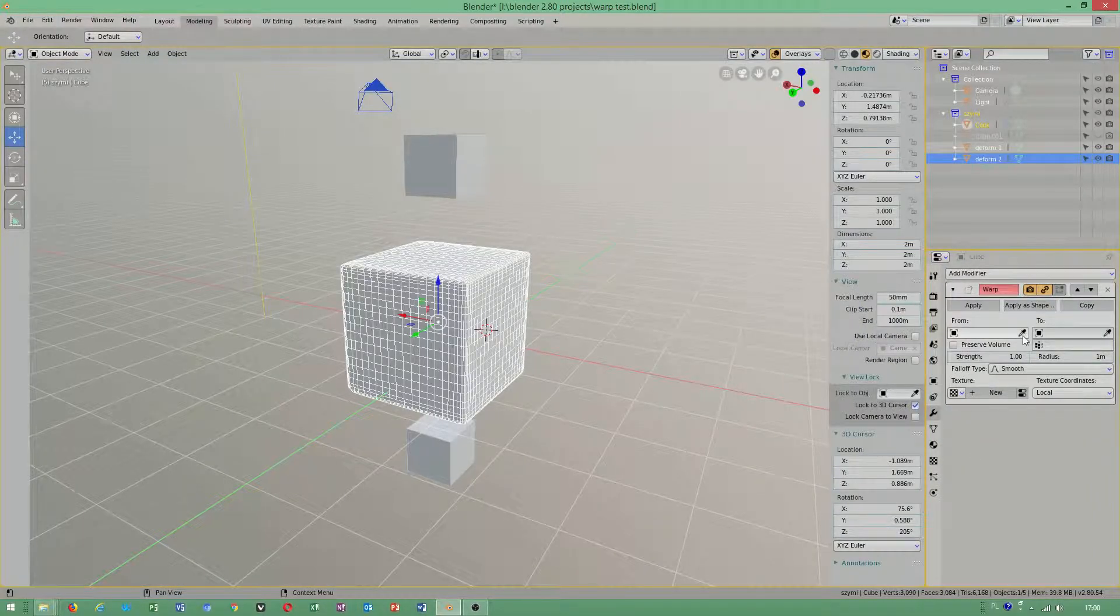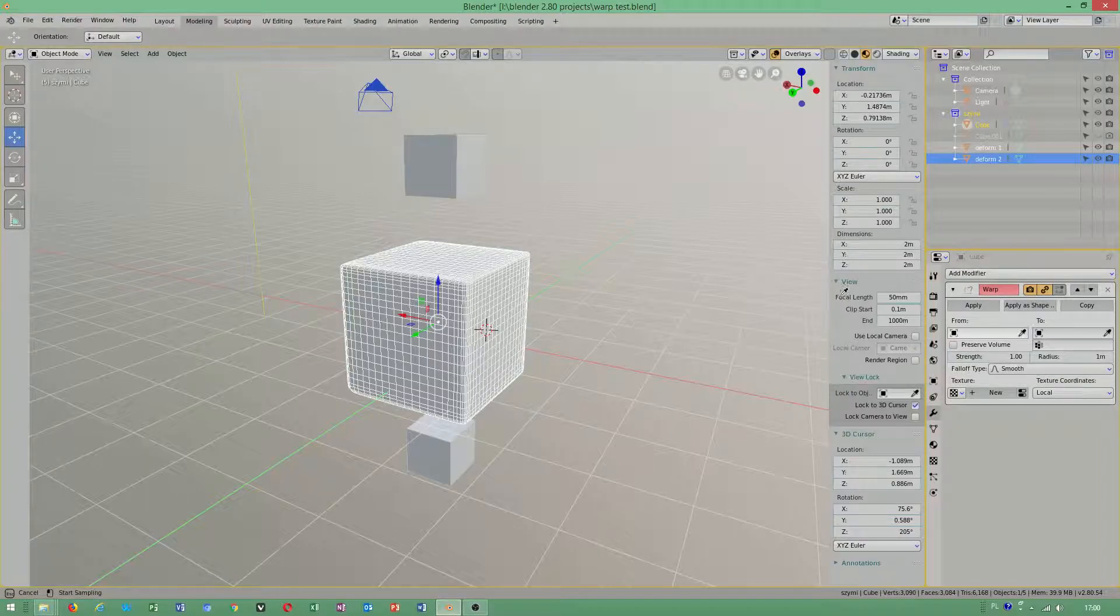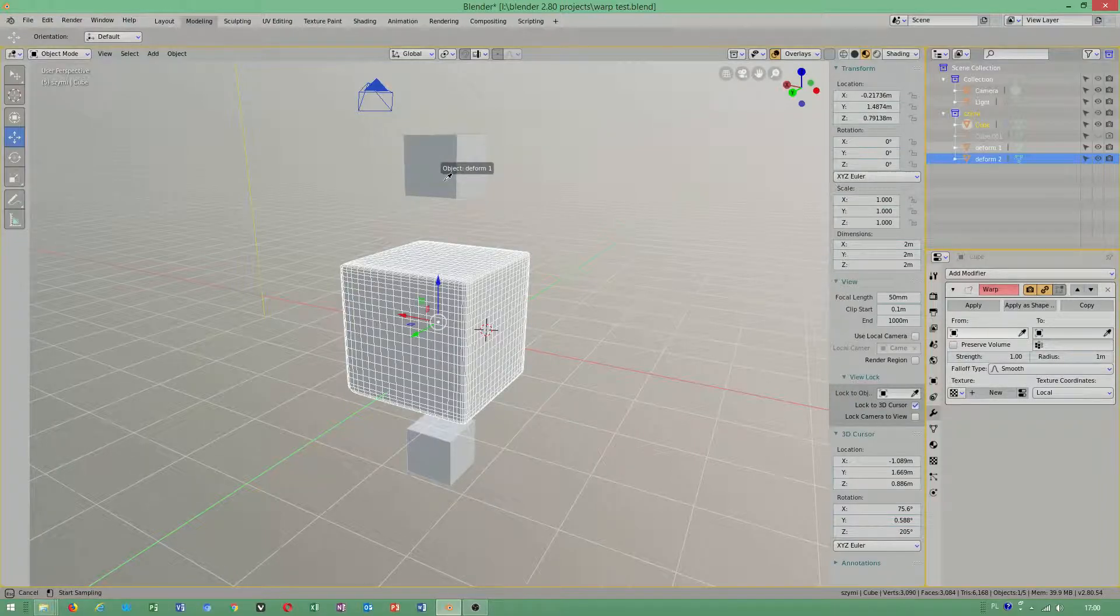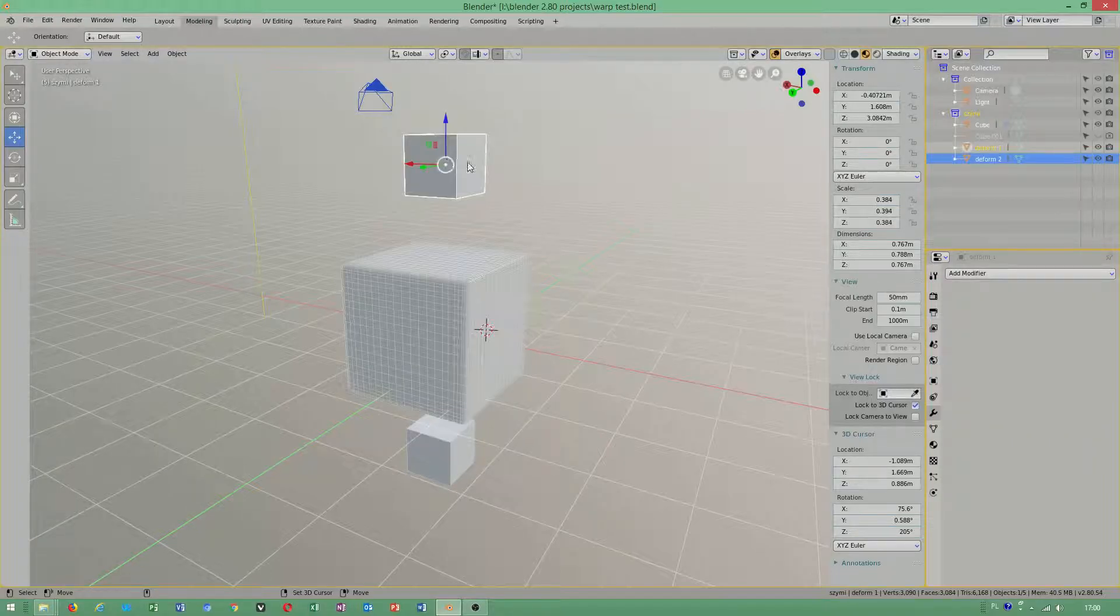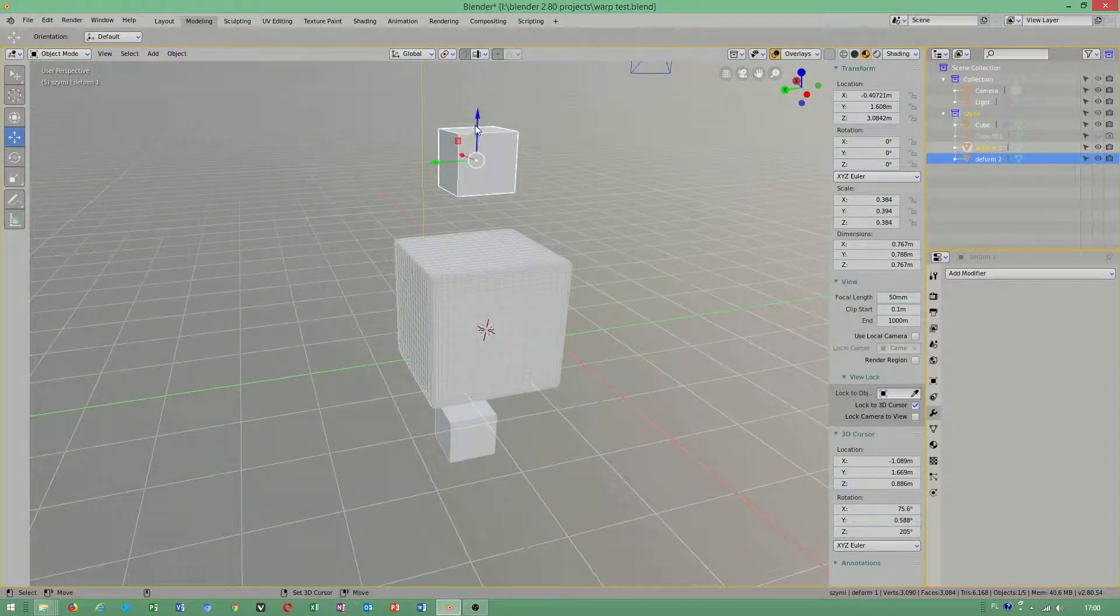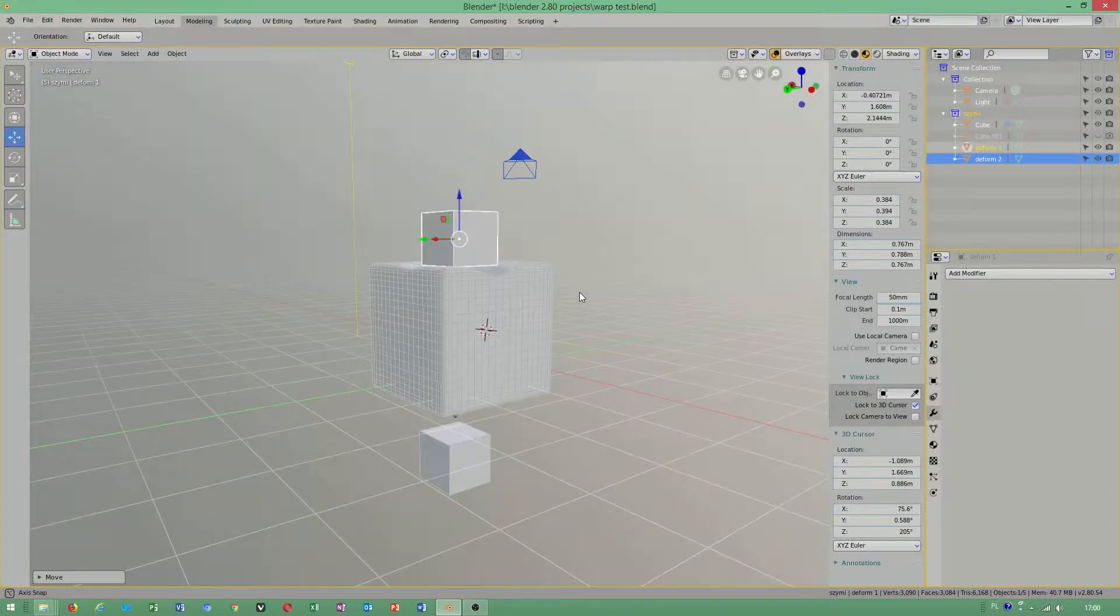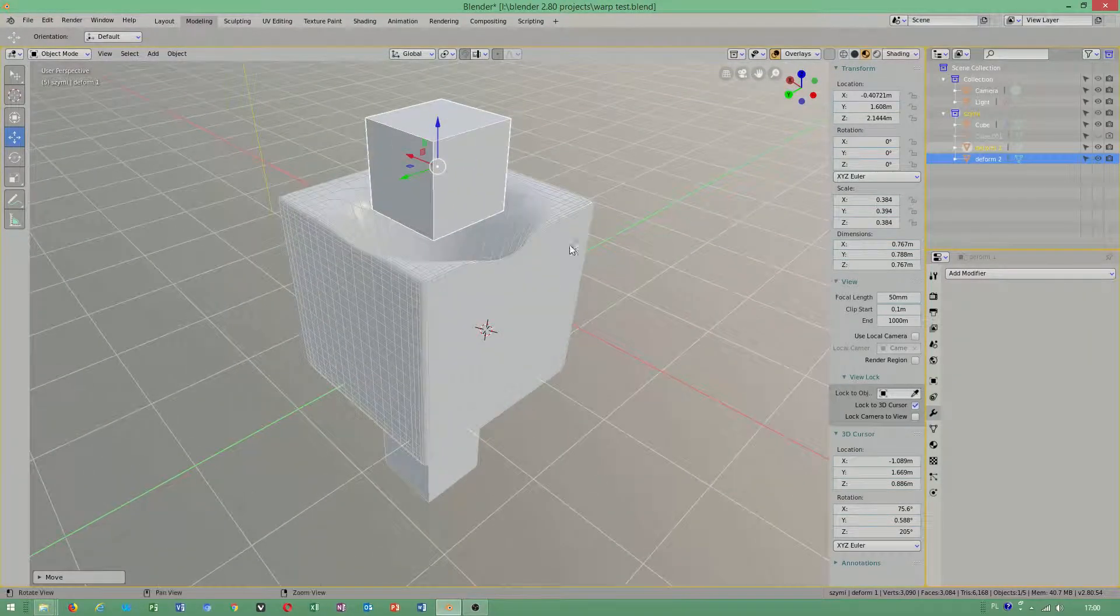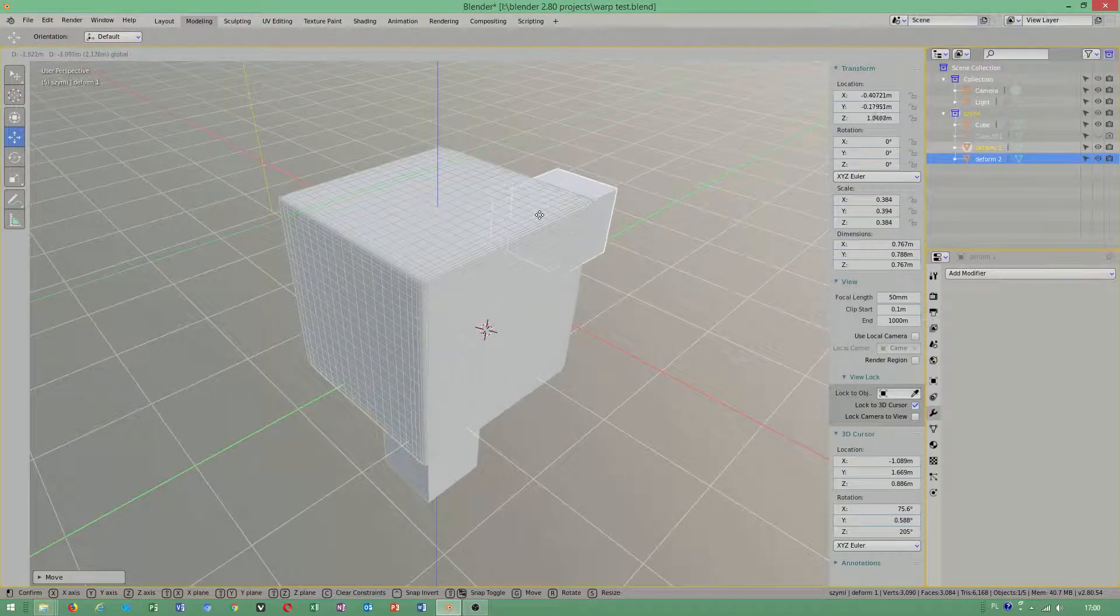You choose by using this tool to pick this object, and you have to choose this. By using this, you can control the behavior of other objects.